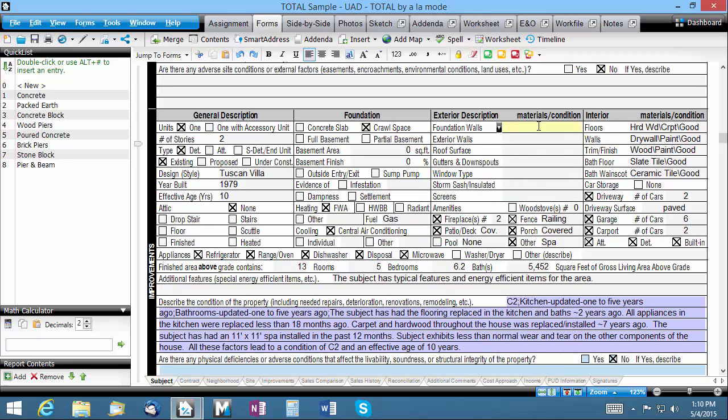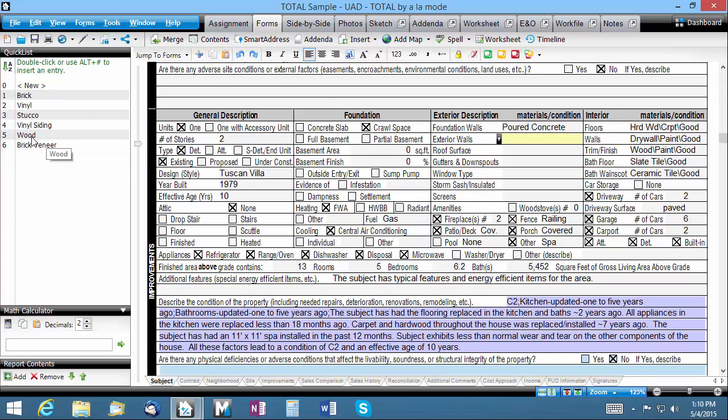They're stored in the original field you first created them in and you'll see the list change as you move from field to field. So start by clicking into the field you want to use a quick list in. Then either double-click the quick list from your panel to the left or use the hotkey Alt plus the number to the left to apply it.